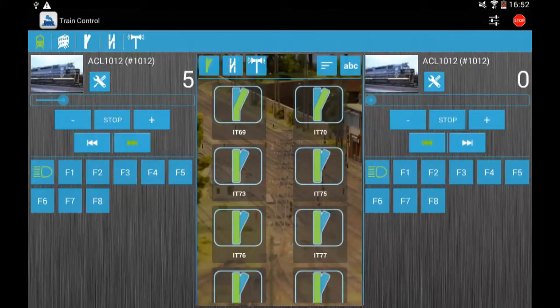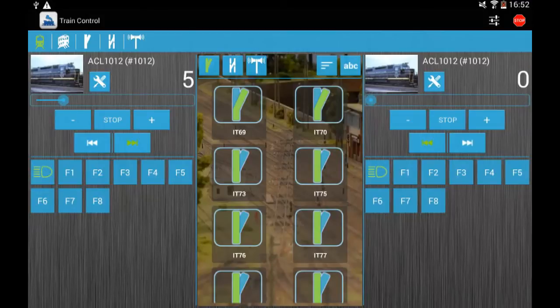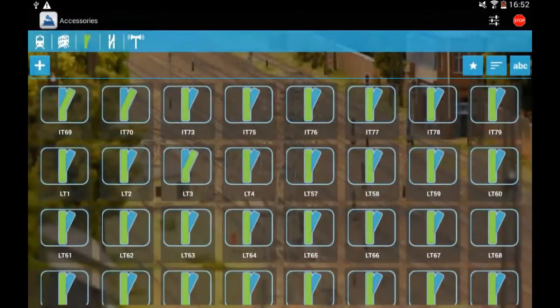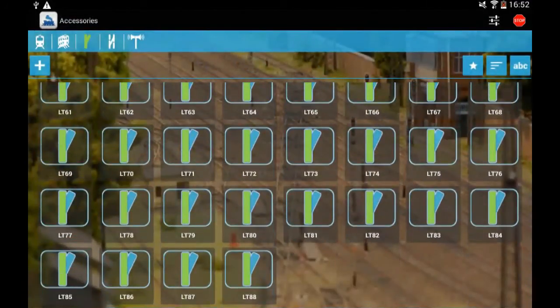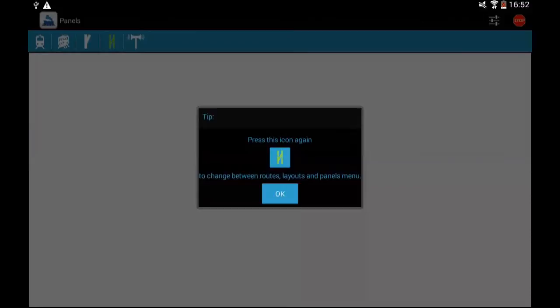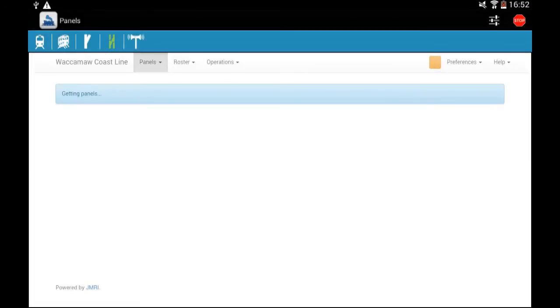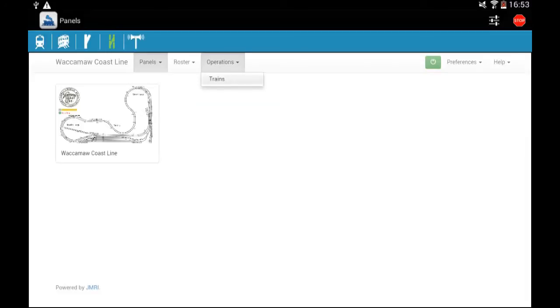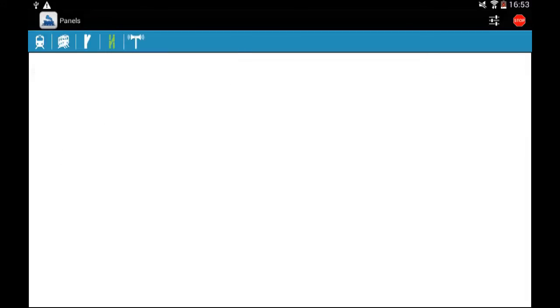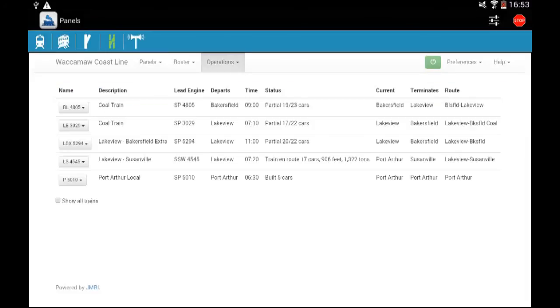So this way it's much easier to control more locomotives at the same time. This is the list of the accessories and this is for the panels. And also the operations you can reach from here.